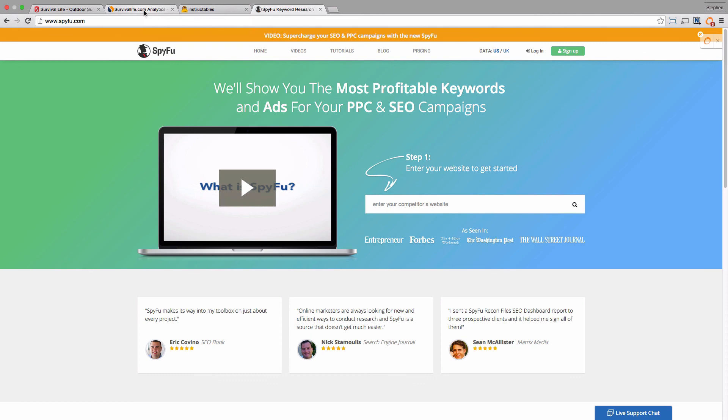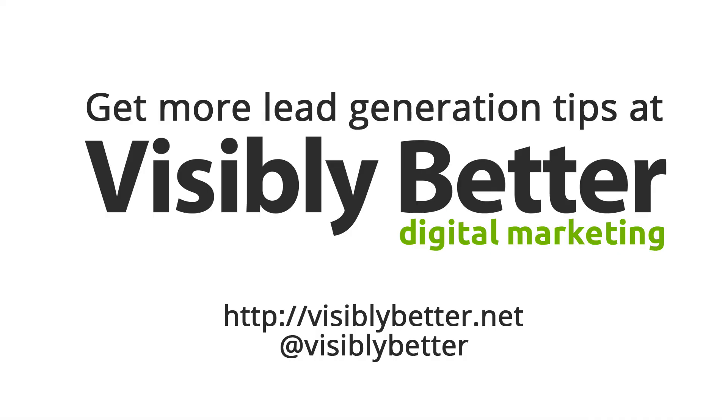I hope that's useful. If you're watching this on YouTube, there's a link back to our blog where you can leave comments. And if you're on our blog at visiblybetter.net, then you can leave comments below and also maybe sign up to our email list where I'll be sharing some more tips like this each week.